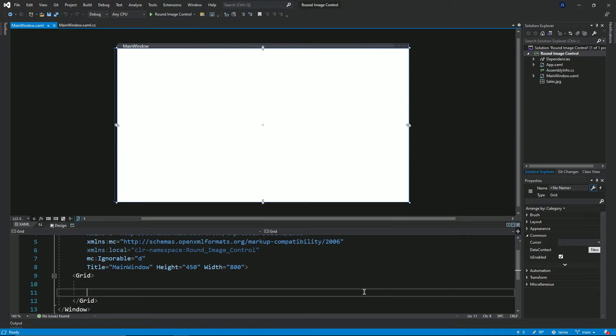Hi guys. Welcome to Tactic Devs. In today's video, I'll be showing you guys how to create a round image custom control in WPF. I already have a project set up here, so without further delay, let's get to the coding.